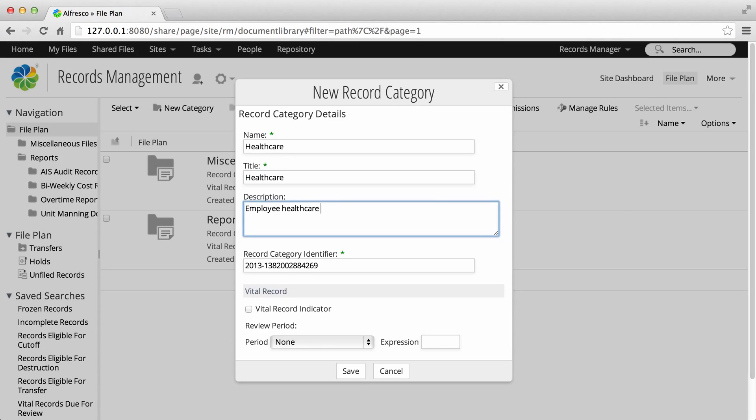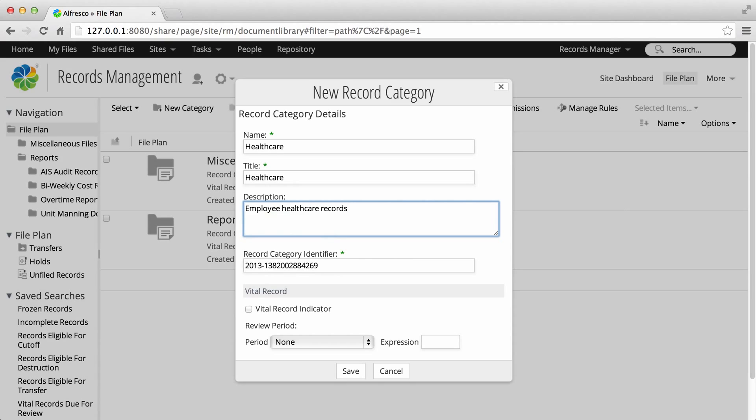Next, enter a description of the record category. The unique identifier for the record category is generated automatically. You can change this now, but you can't edit it once the category is being created.